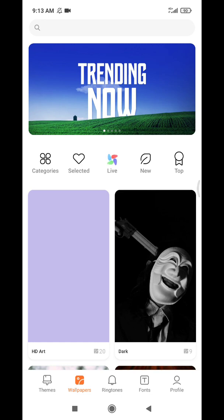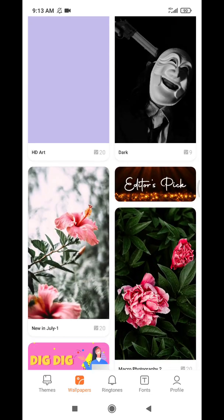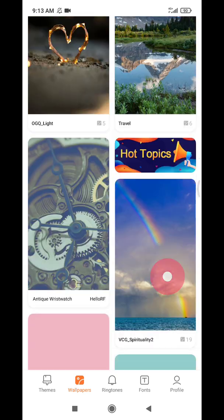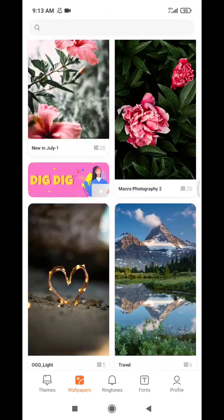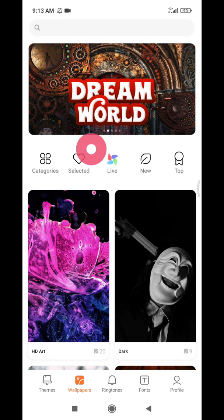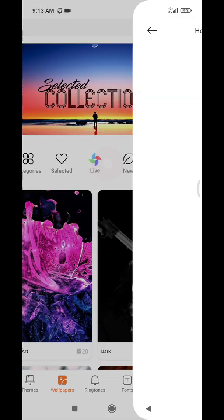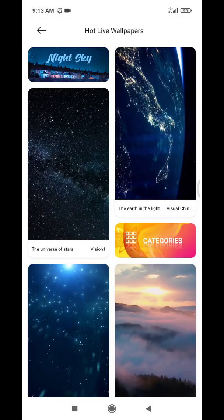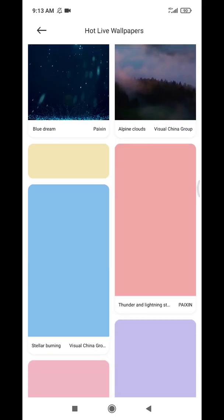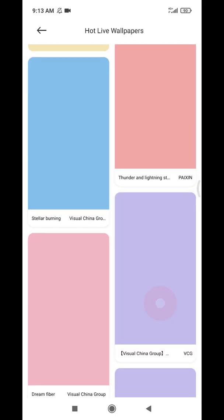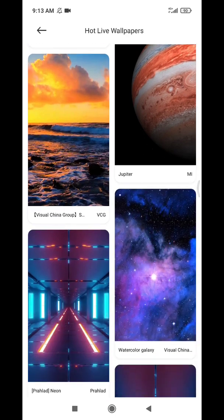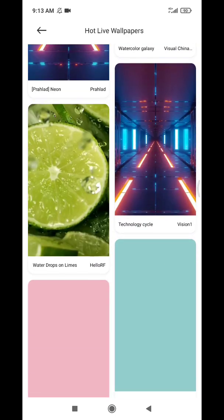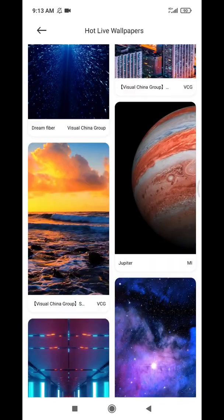...to the wallpaper marketplace or wallpaper stock from Xiaomi. Then you can click on live wallpaper here. All the wallpapers are actually in video format. For example, I want maybe this one.